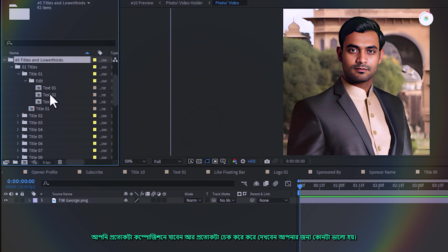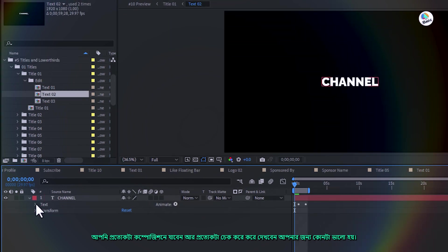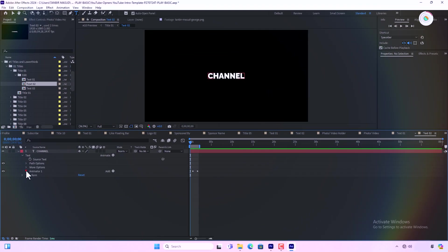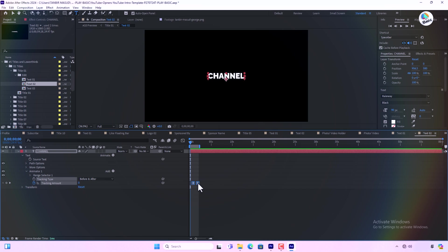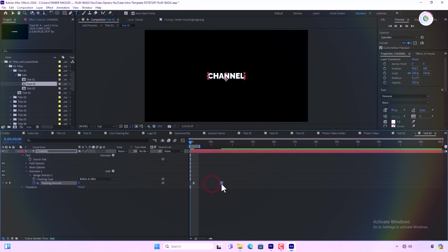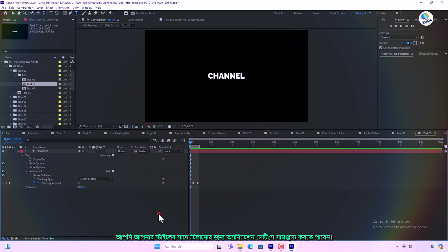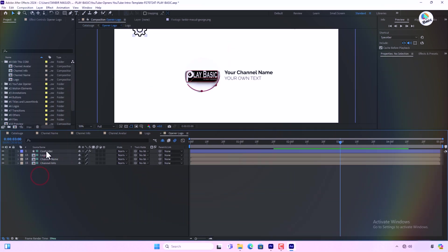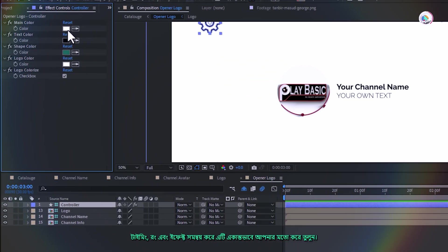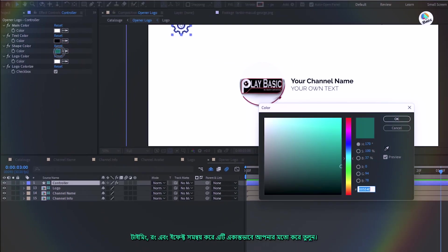You go through each composition and check each one to see which one works best for you. You can make it your own. You can tweak the animation settings to match your style. Adjust the timing, colors and effects to make it uniquely yours.